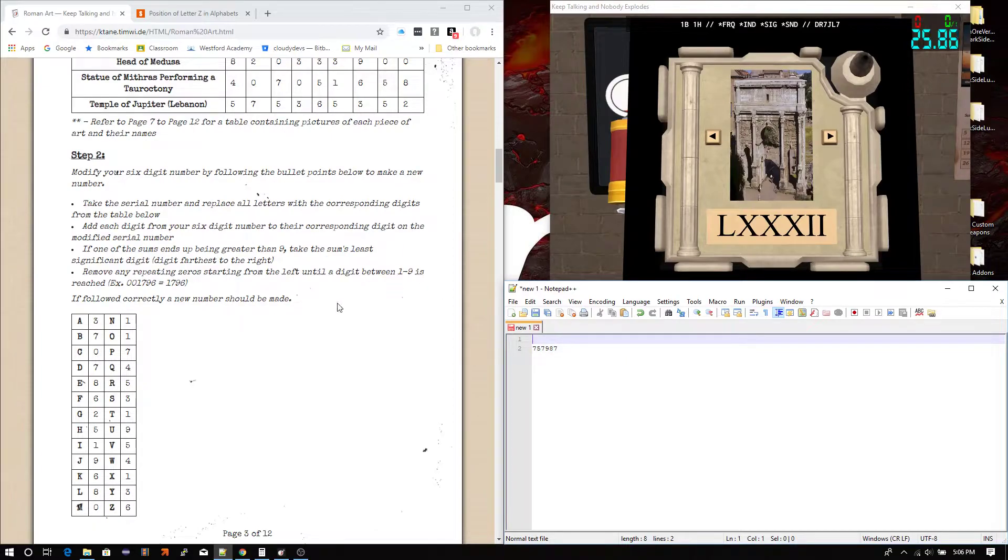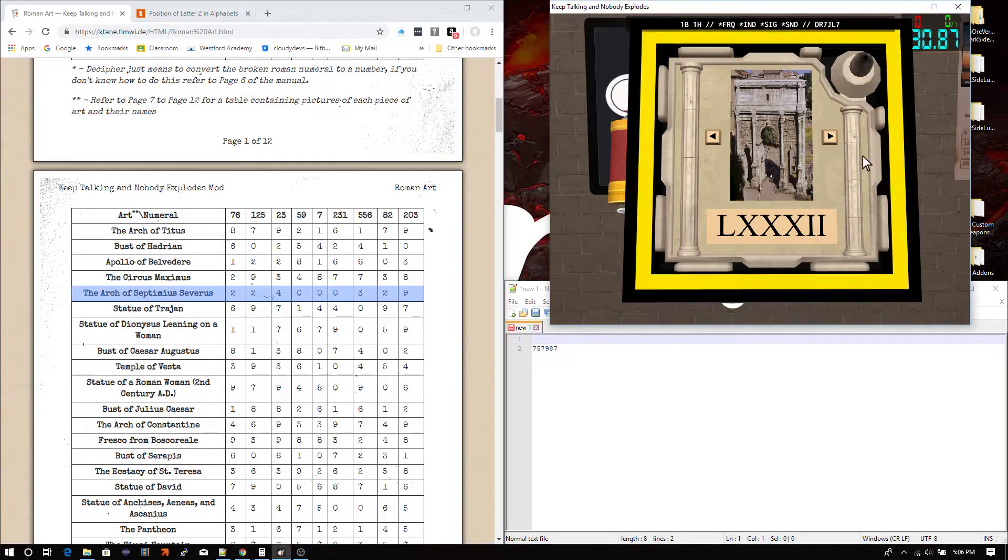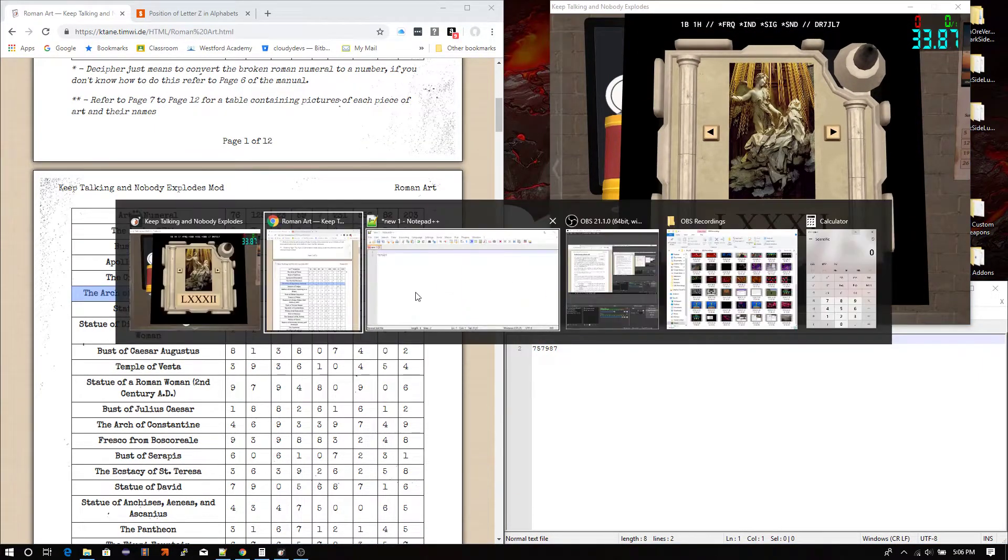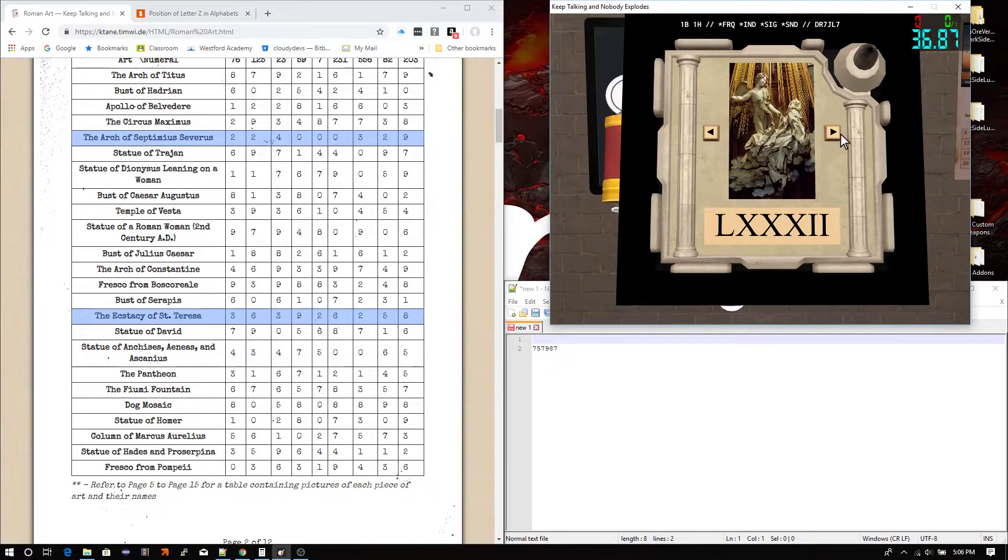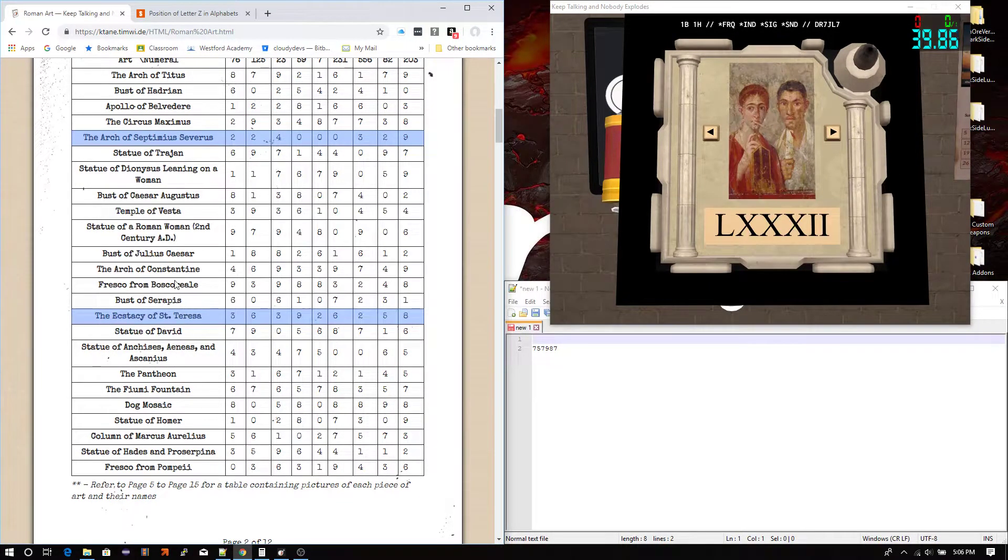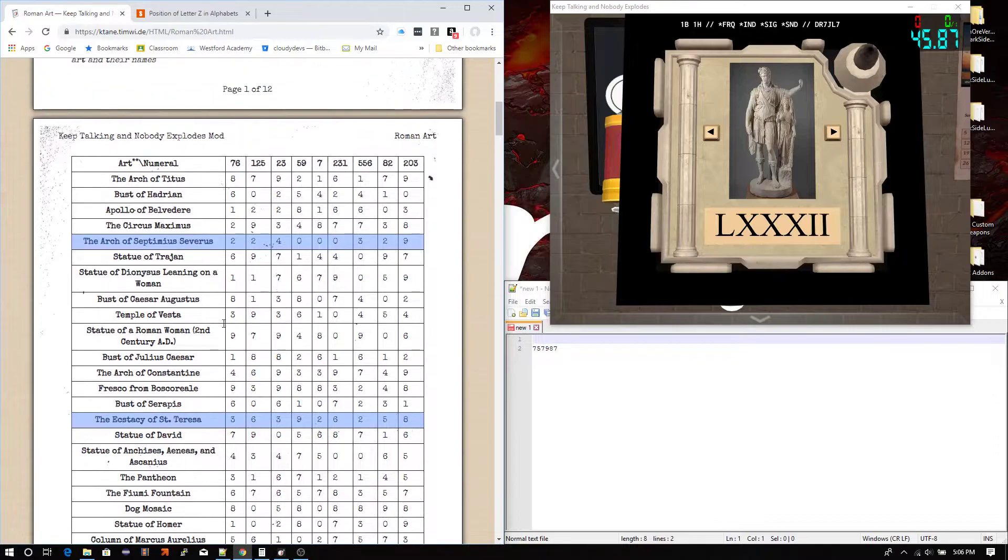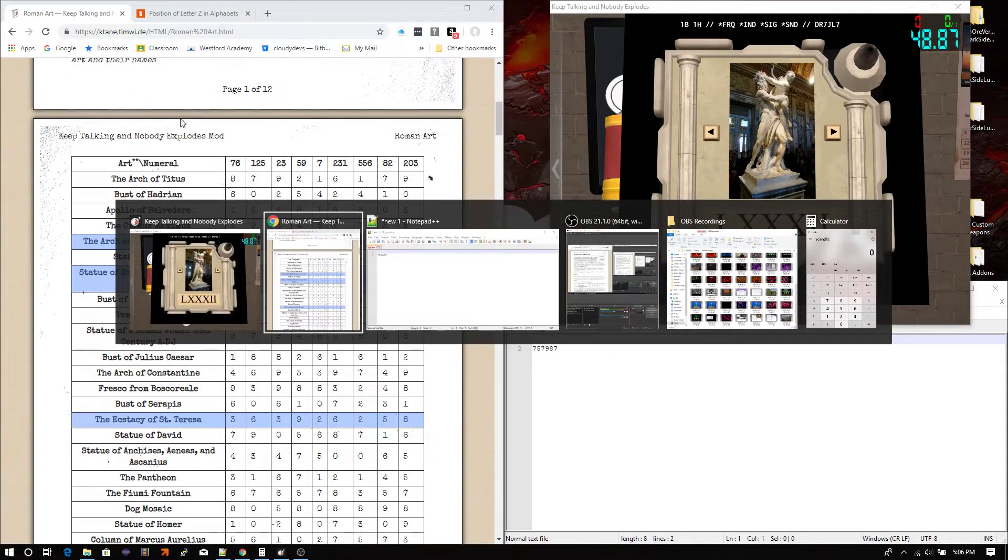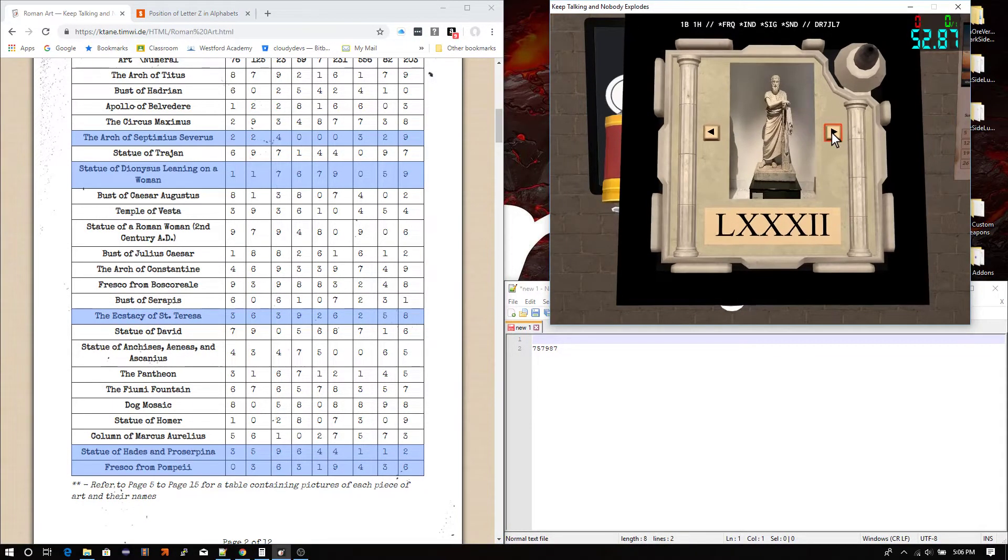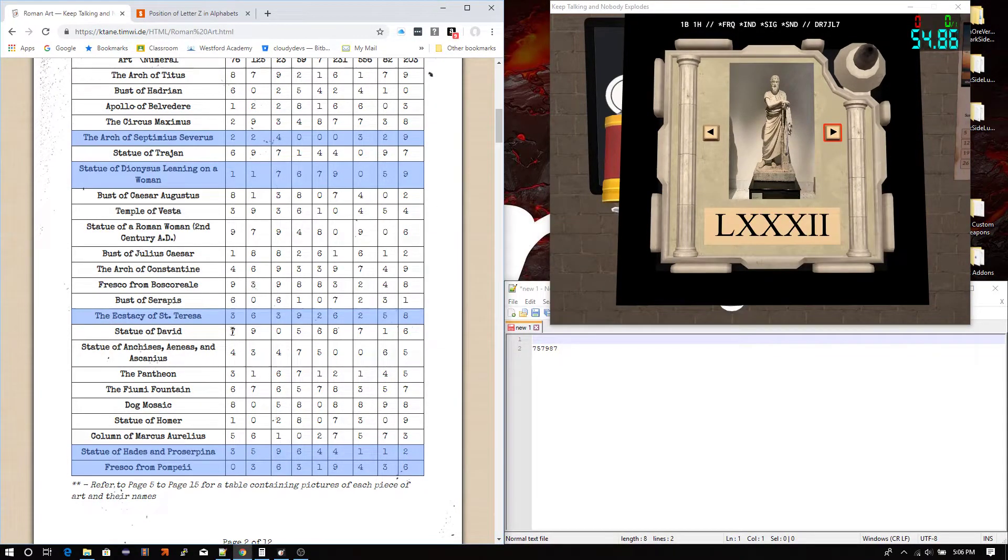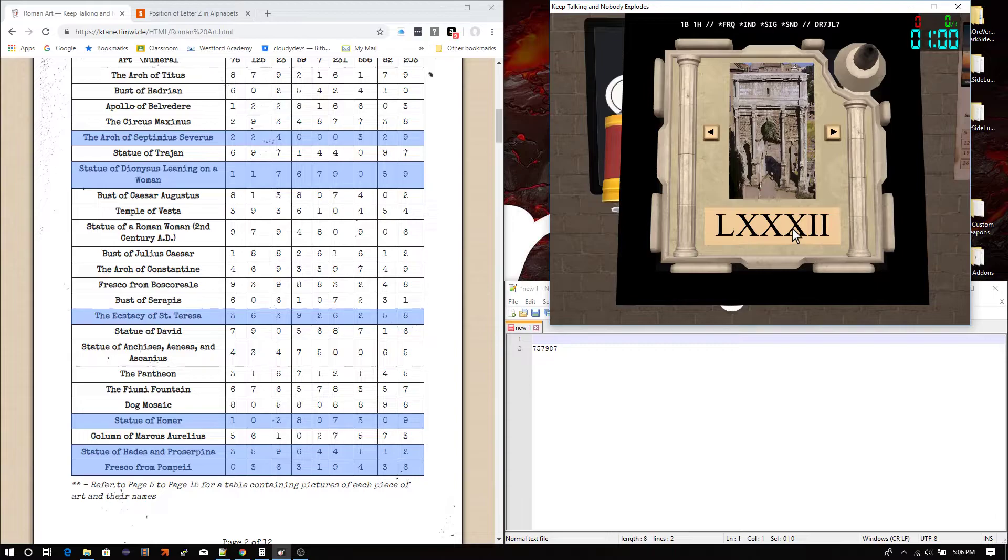First one here looks like the arch is Septentius Severus. We got Ecstasy of Saint Teresa. We got the fresco from Pompeii. Where is that? Right here. We got Statue of Dionysus leaning on a woman. Yep. We got Statue of Hades and Proserpina. And the Statue of Homer. Which is right there. Okay. Perfect.